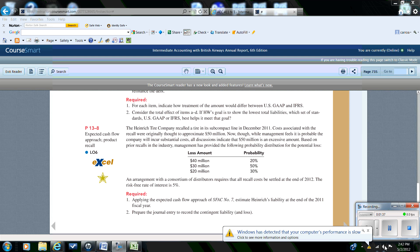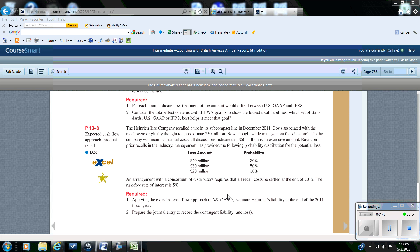Since this liability is going out into the future, it's going to be recorded at its fair value. To do that, we have to establish a discount rate. GAAP allows companies to use just the risk-free rate of interest for this type of fair value measurement. At this period in the economy, the risk-free rate of interest is 5%. So we're first going to look at the expected cash flow approach that is allowed under GAAP to estimate the liability at the end of 2011.